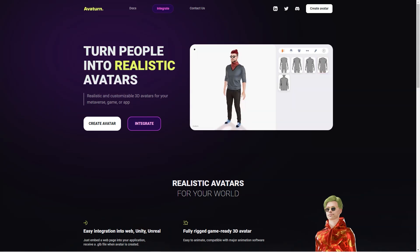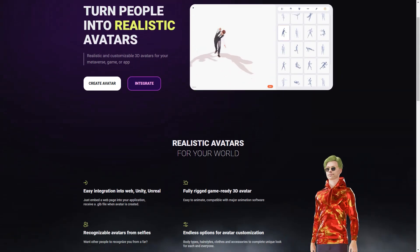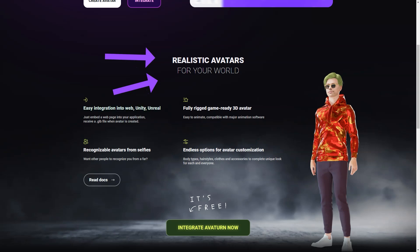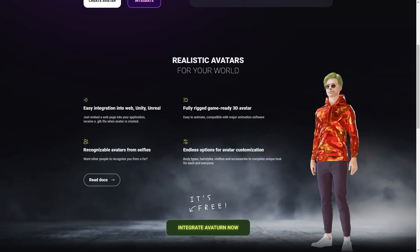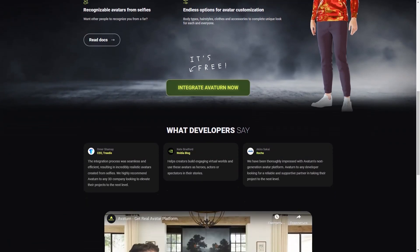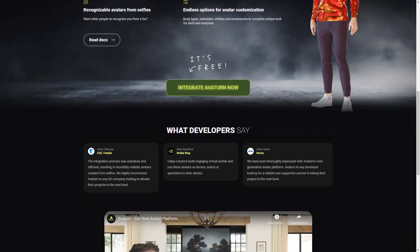The customization options are endless. You can make your avatar look exactly like you, or you can get creative and make it look completely different. The possibilities are endless and you can use your avatar in any digital environment you can imagine. Plus, you can stay up to date with new features and supported apps and games through the Averturn newsletter.